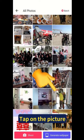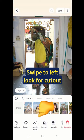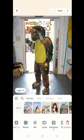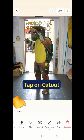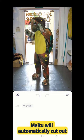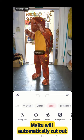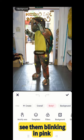Tap on the picture, swipe to the left, then tap on the cut out button. Meitu will automatically cut out any person in your photo, and you will see them blinking in pink.